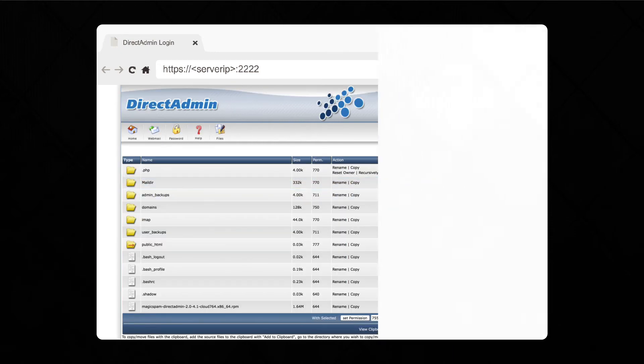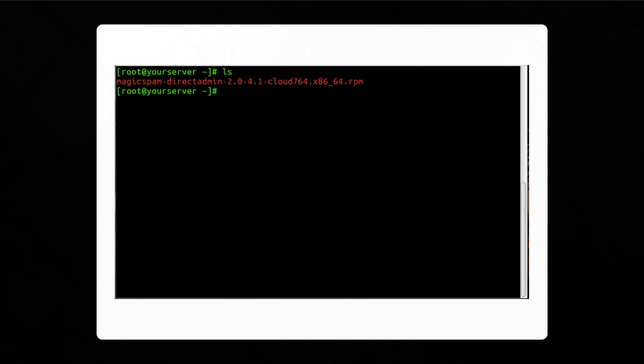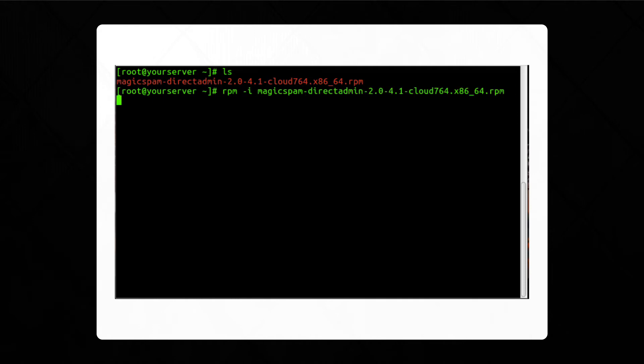Next, log into your DirectAdmin server using SSH or your favorite console access tool and run the following commands. Remember, all of this information will be available in the video description. For this example, we'll be using CloudLinux 7, but for extra measure, we'll also show you the commands you'll run for a Debian-based installation.